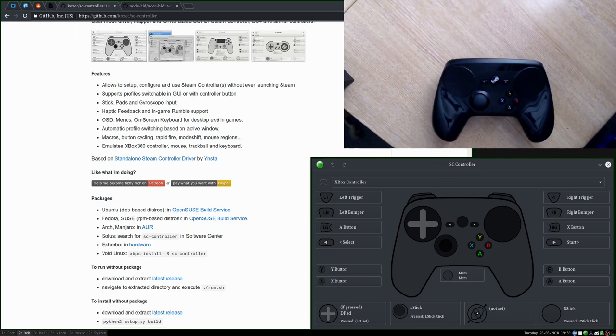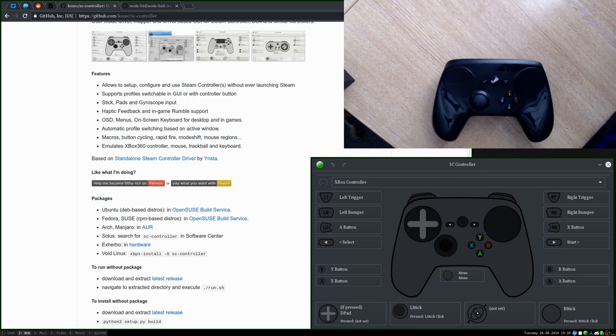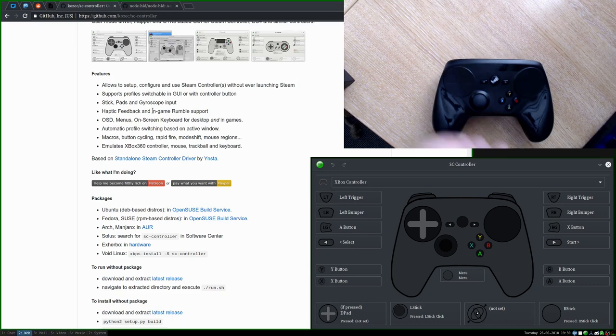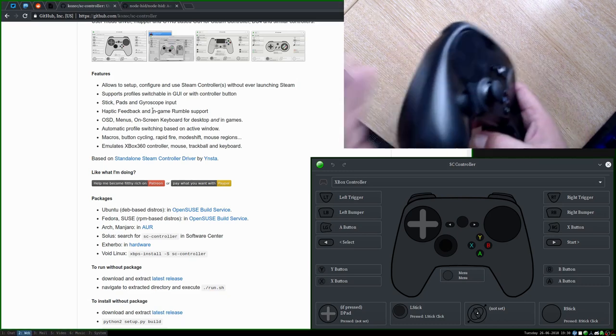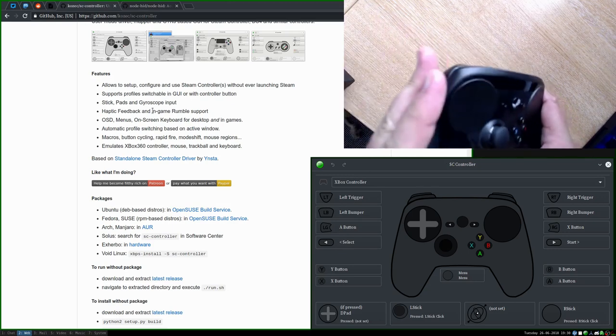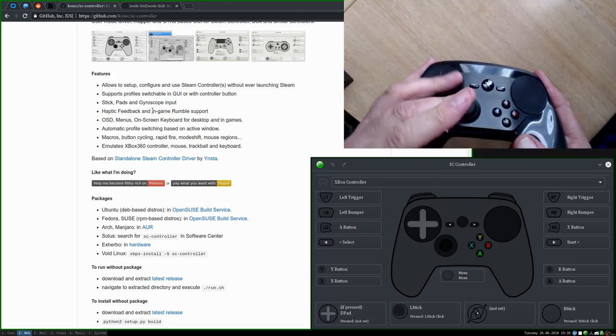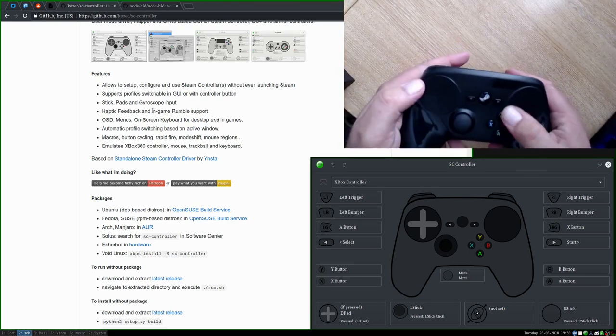And also, as of late last year, sorry, that would be December 2017, it supports other input devices as well as the Steam Controller. It supports all the input mechanisms of this Steam Controller device.